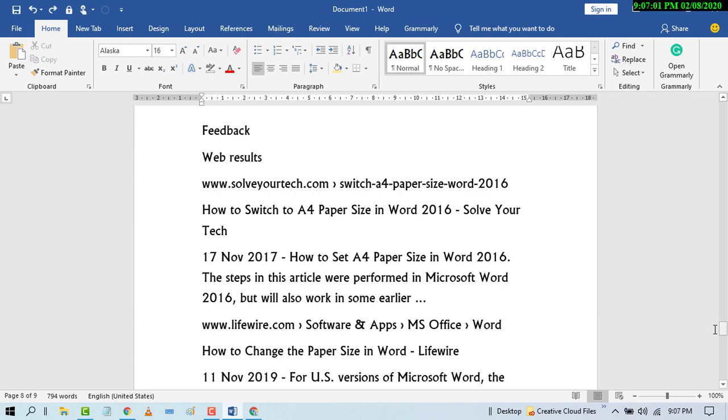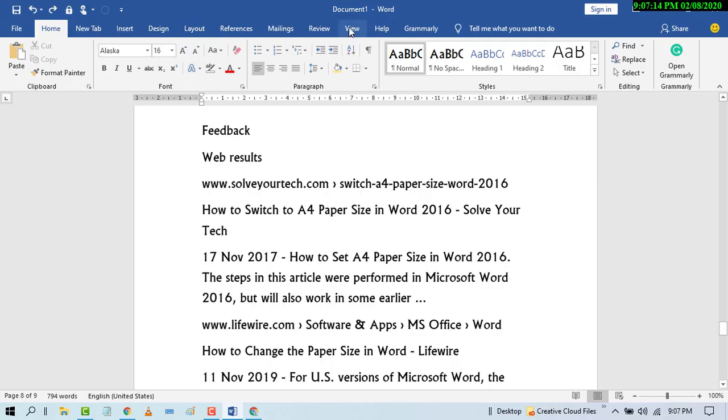Hello and welcome guys. Today in this video I'm going to show you how to enable read mode in MS Word document. So first of all, open MS Word program and after that click on View tab, this one.